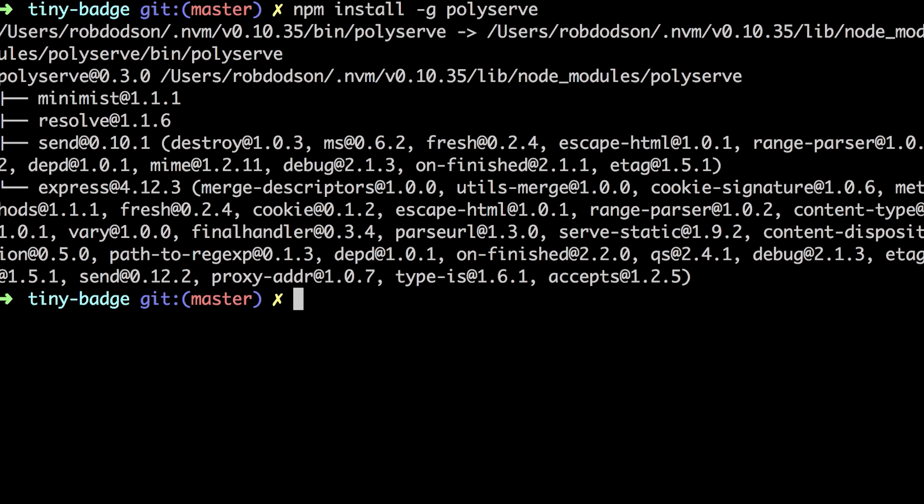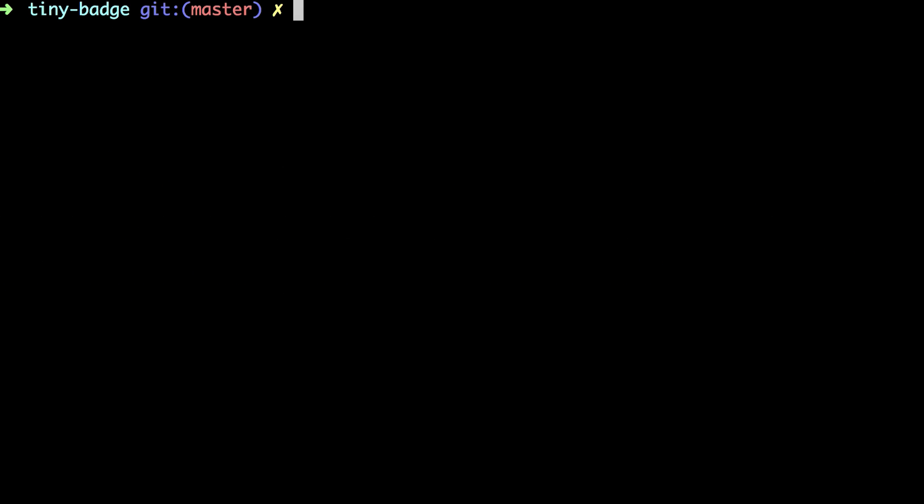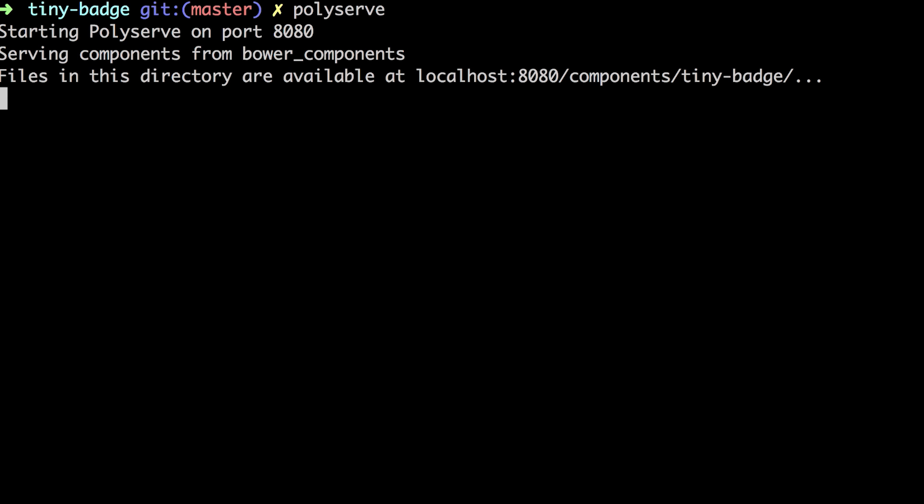So I'm going to boot up the polyserve server. And you'll see here that it started on port 8080. And it's serving TinyBadge from the path localhost 8080 slash components slash tinybadge.